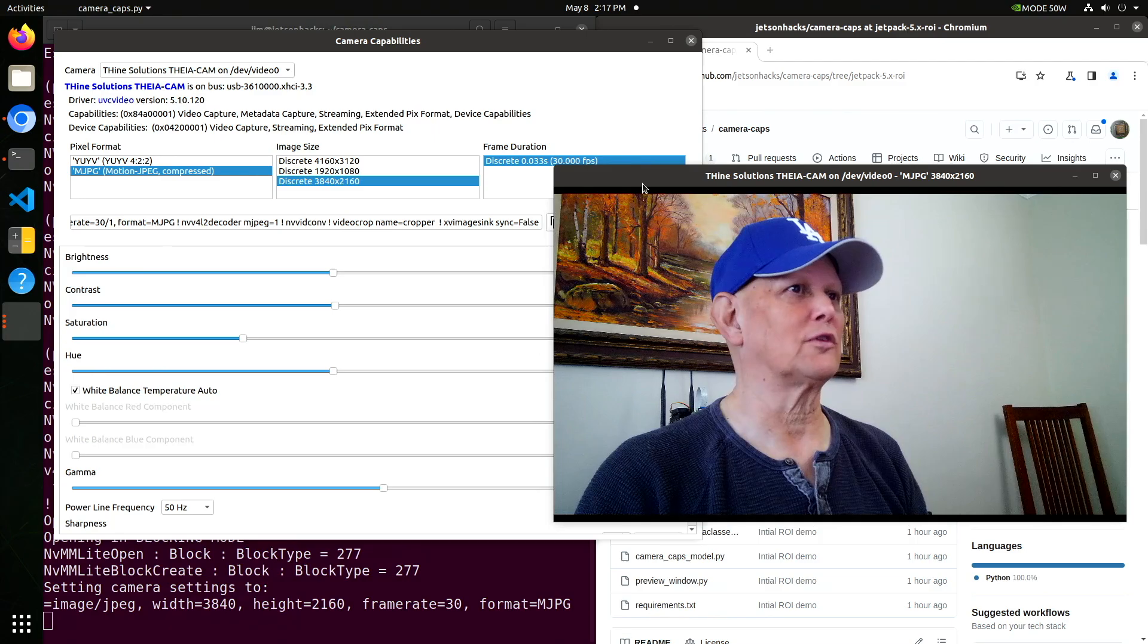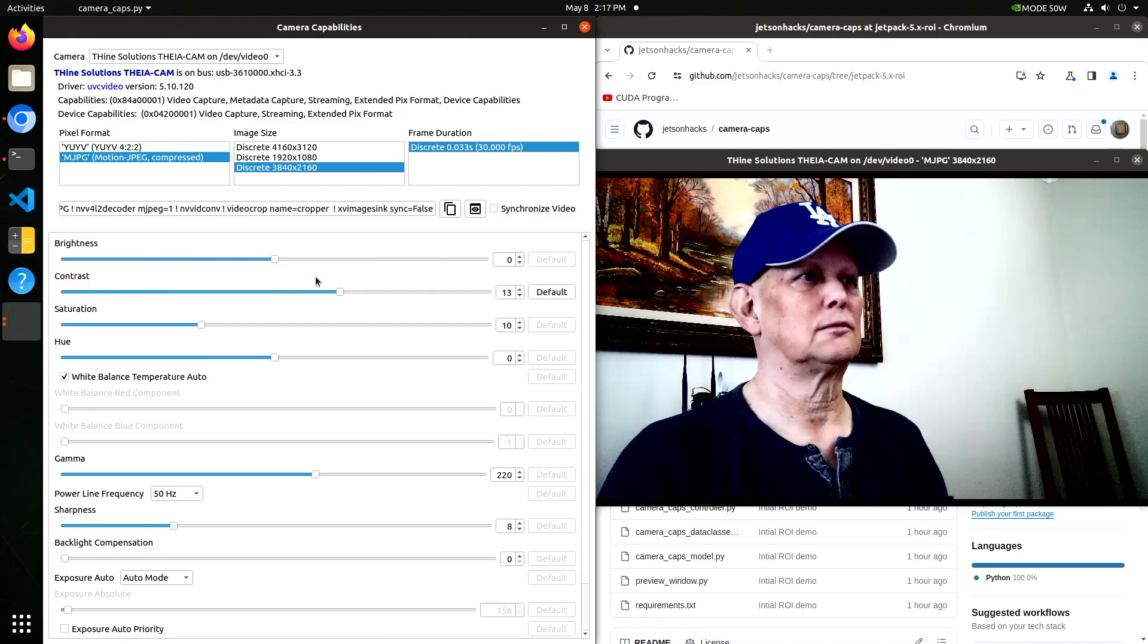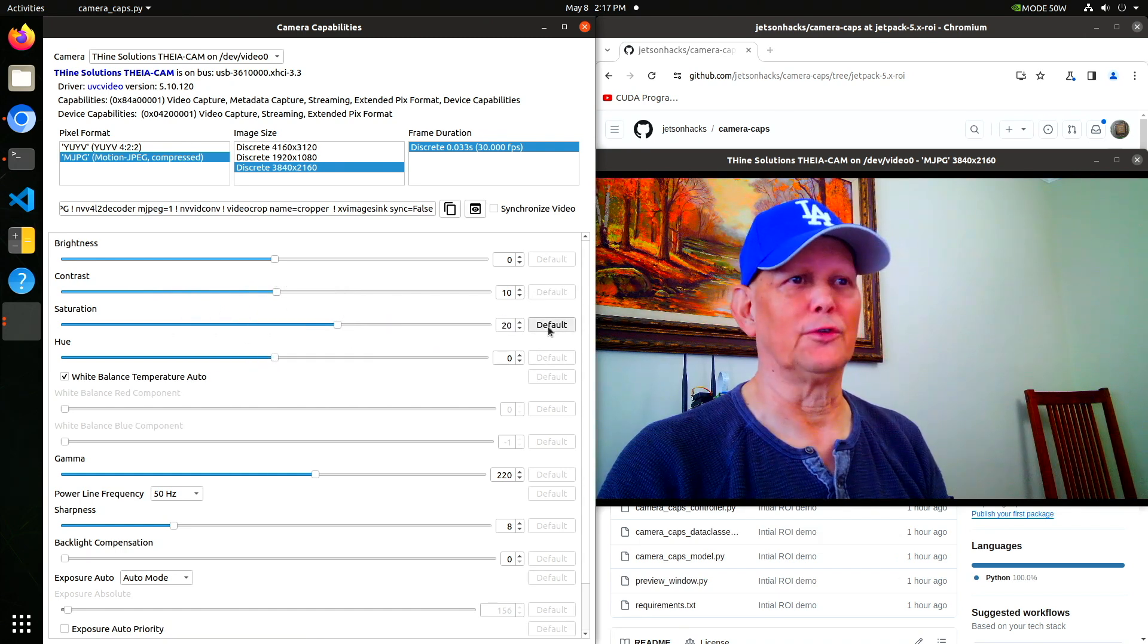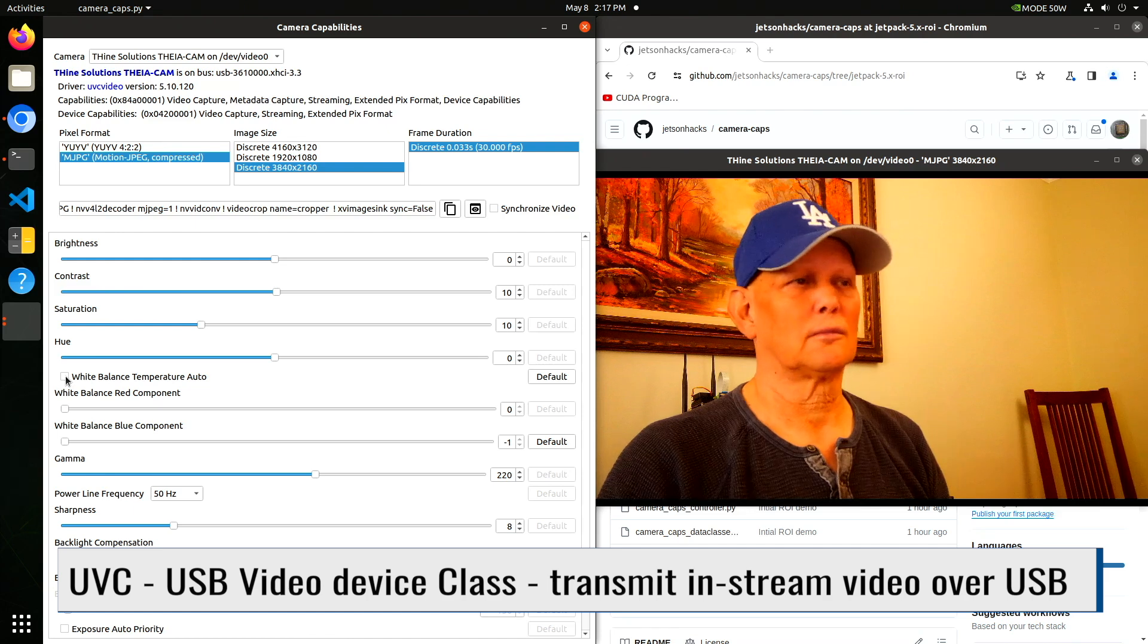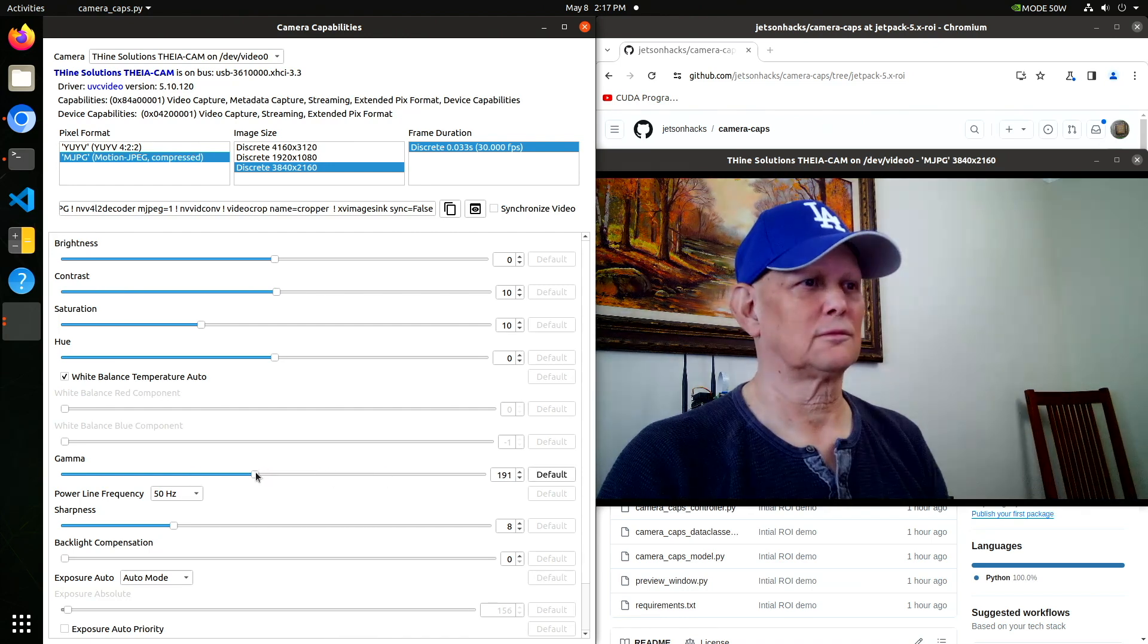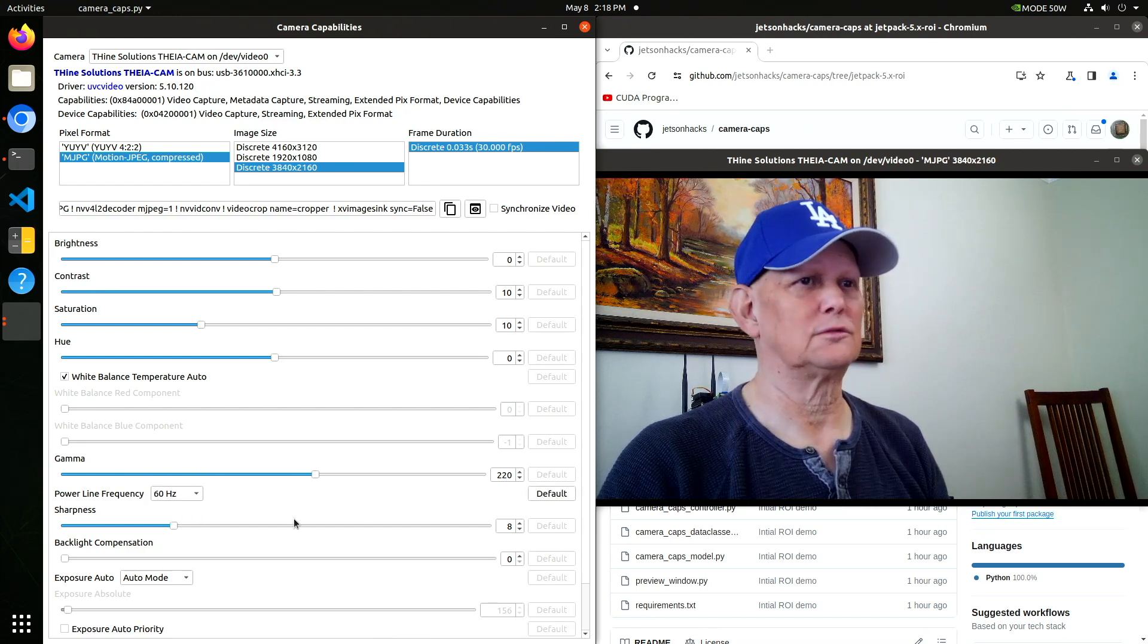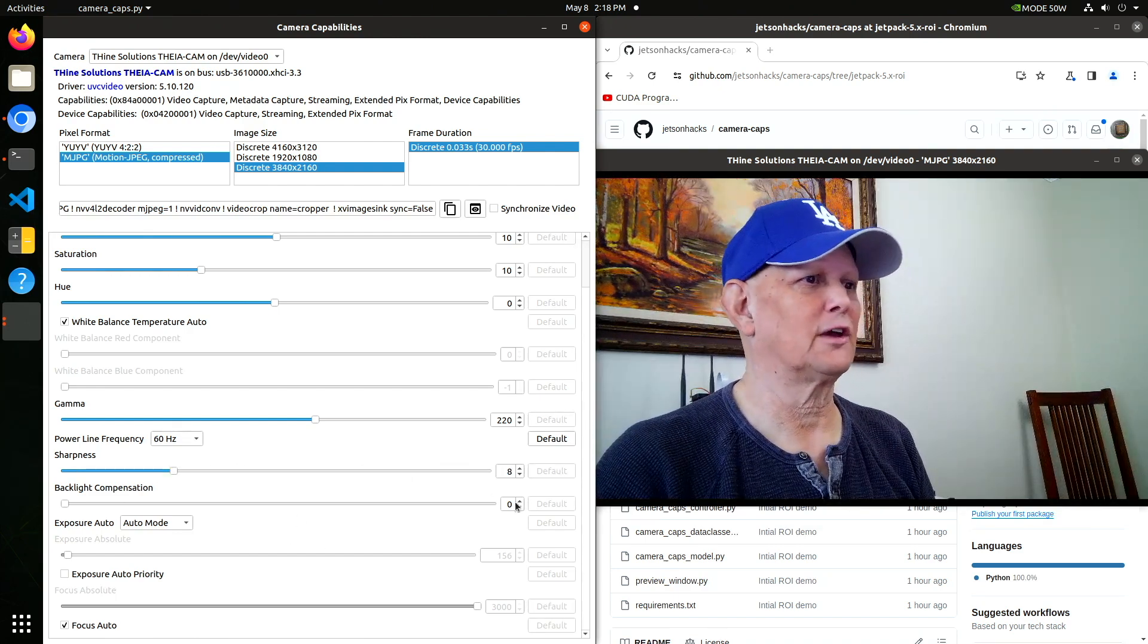And then we have the manual controls for it. Set the brightness. Contrast. Saturation. Hue. It's a little too happy looking. These are the commands that are available through UVC. White balance. Gamma. That's kind of fun. Power line frequency. Here it's 60 hertz. Sharpness. Back to the default. Defaults are usually pretty good. Backlight compensation.